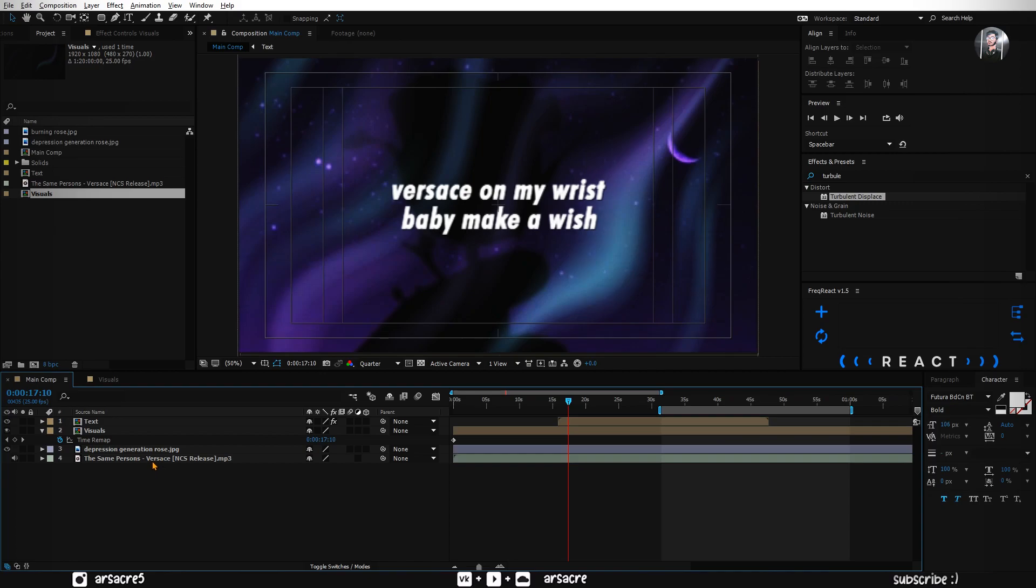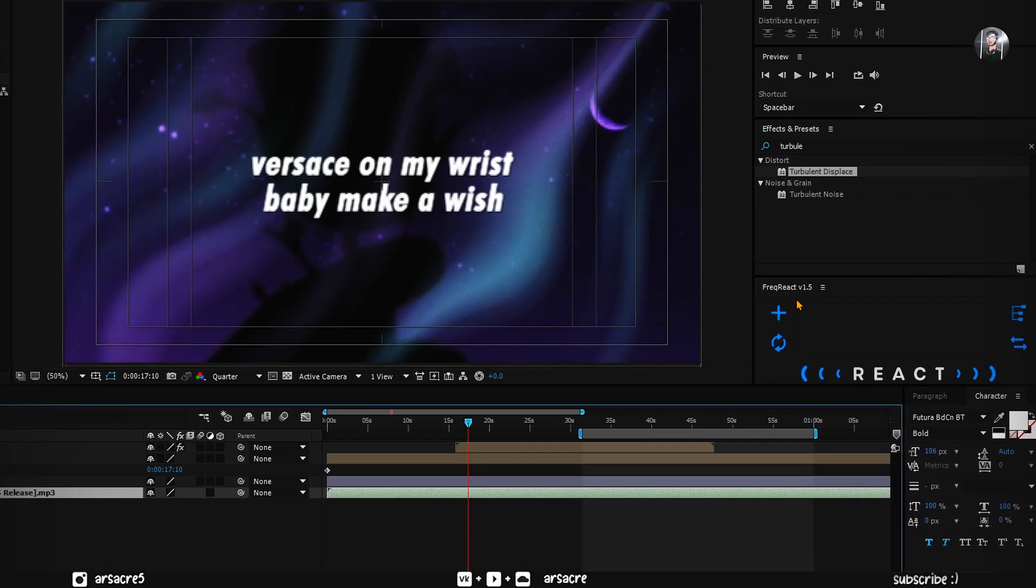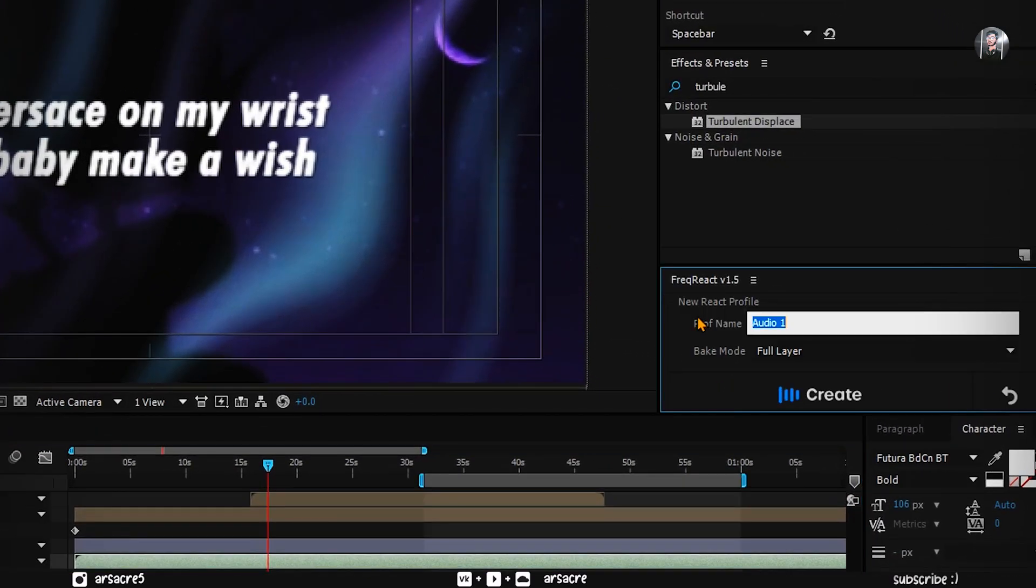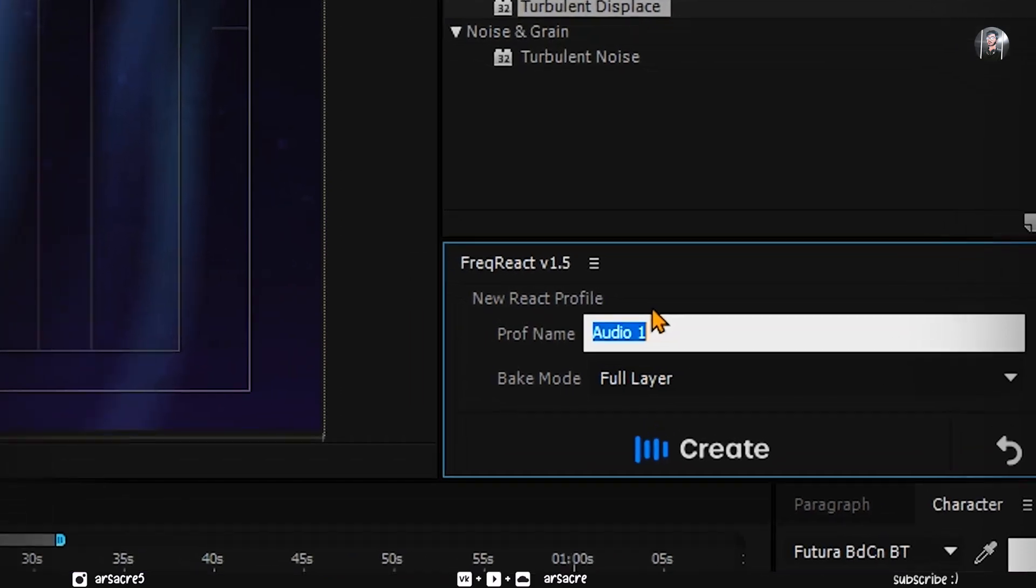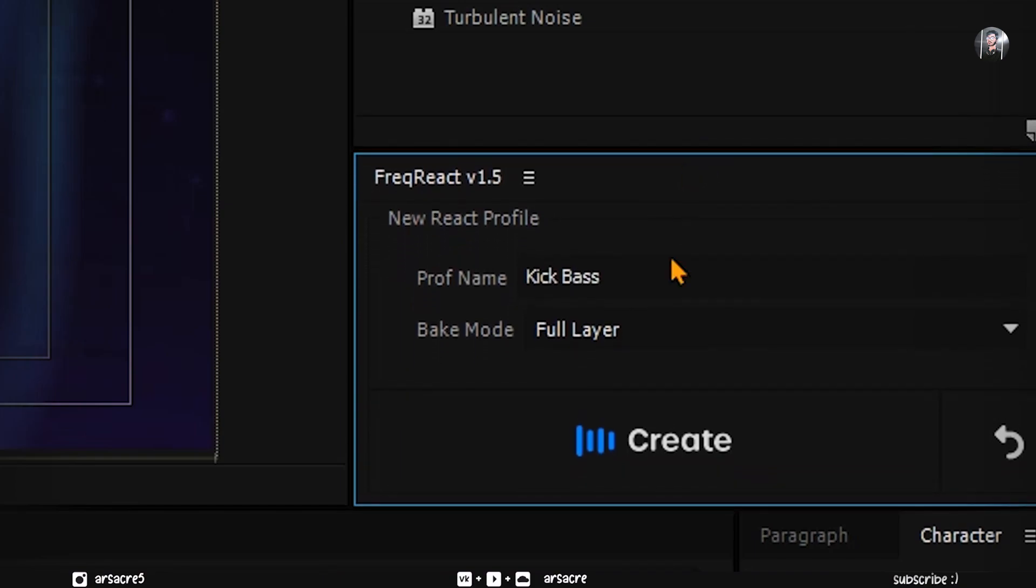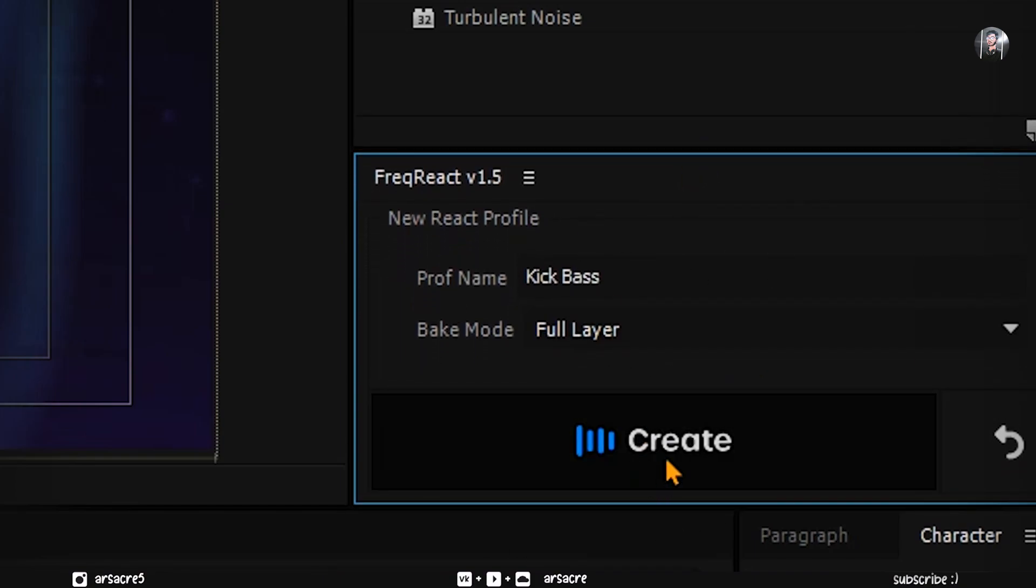Select the audio layer. Click this blue plus button under Freck React plugin. Here type kick bass. It is the name of your audio profile. Make sure full layer is selected. Then click on create button.